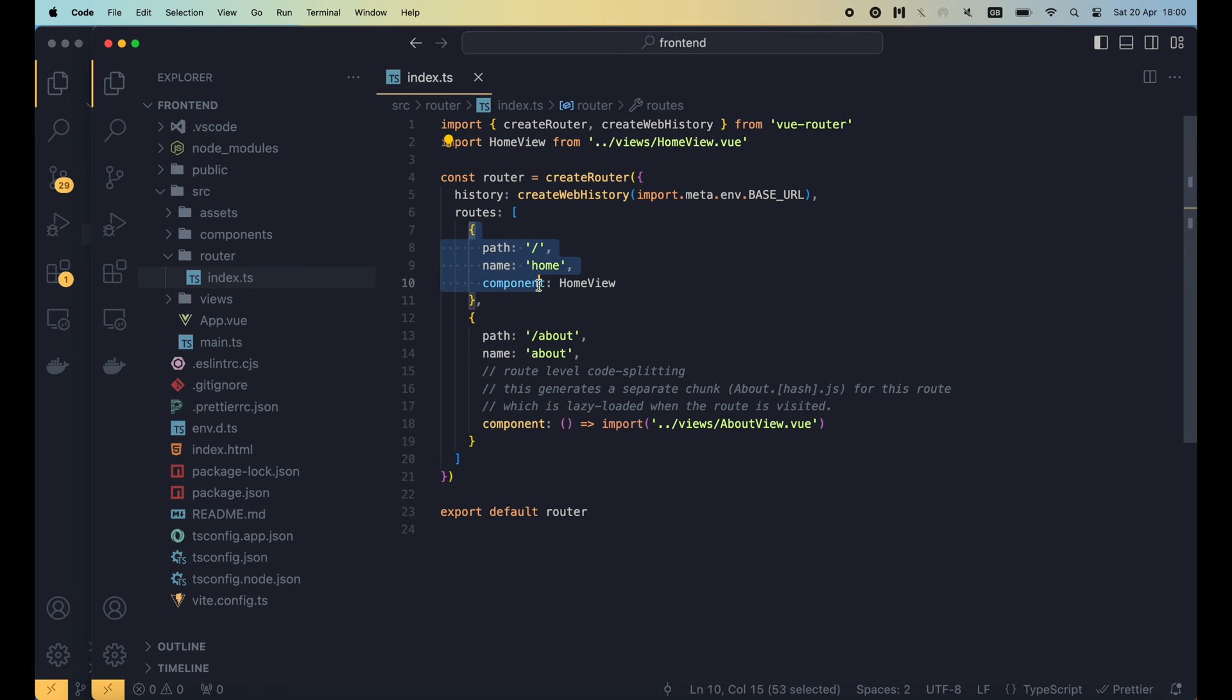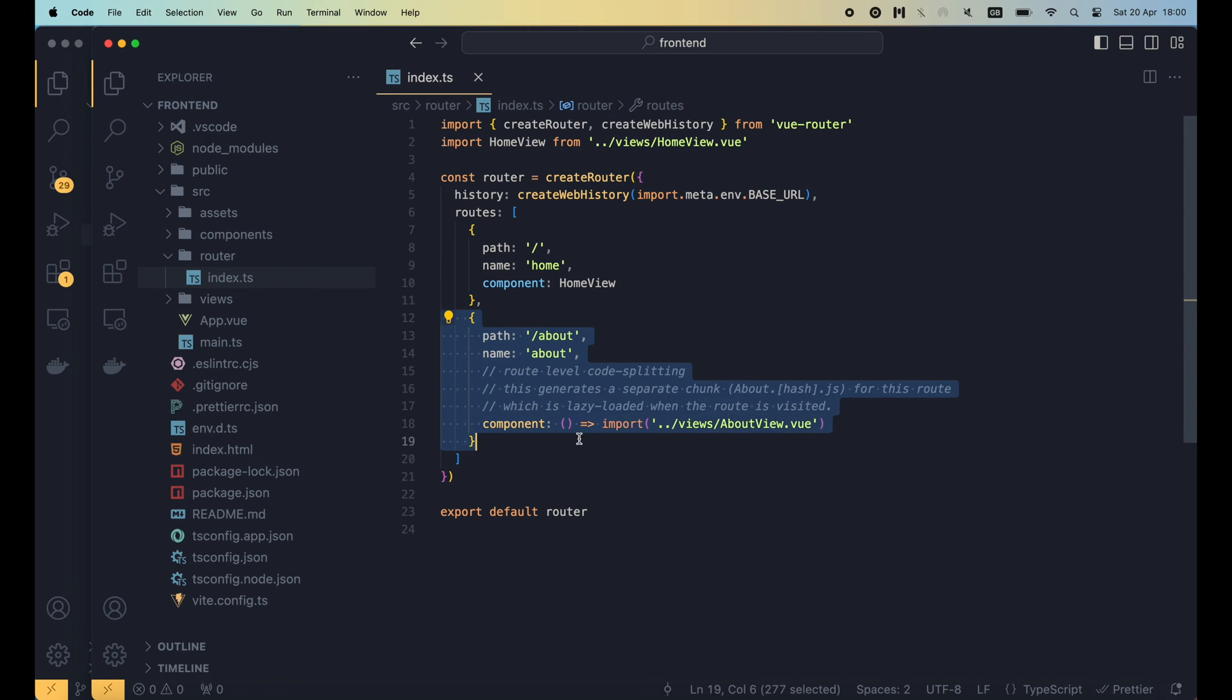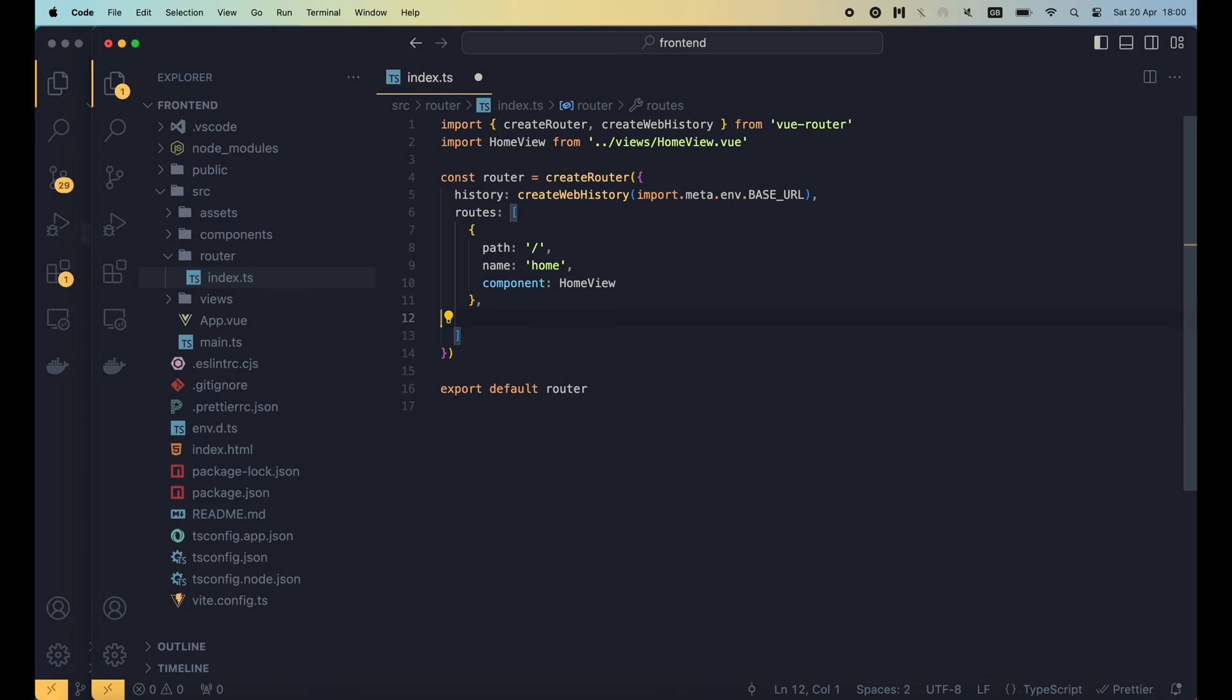Here, when users open the root path, the home view component will be shown. But if they visit the about path, the about view component will be shown. I'm gonna delete this about root since we only need 1 root for the login form.